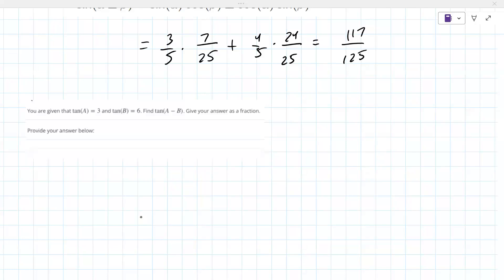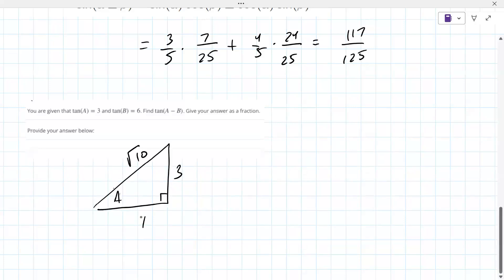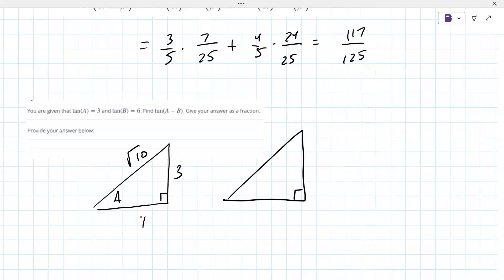That doesn't tell you what quadrant you're in, which is a bit annoying. That's three over one, so that's square root of ten. This is b, so that's six over one, square root of thirty-seven — that's Pythagorean theorem.